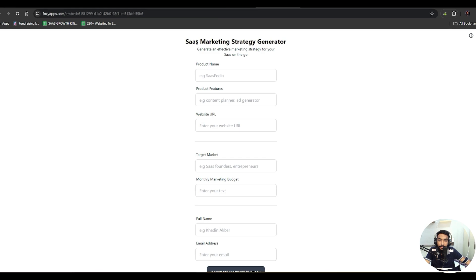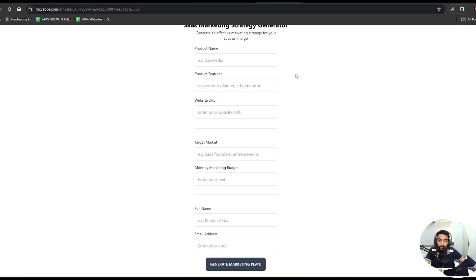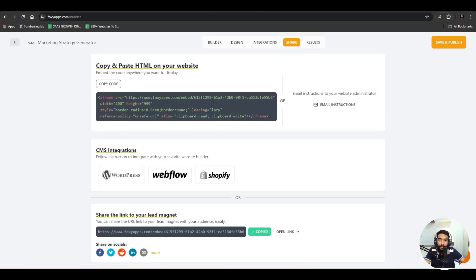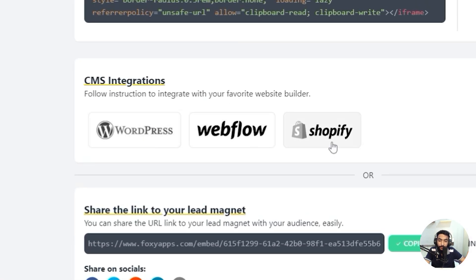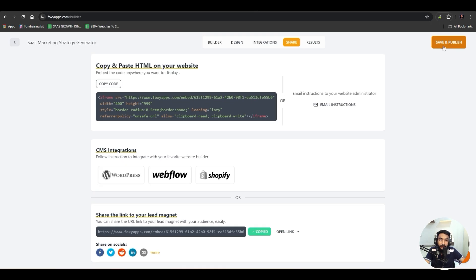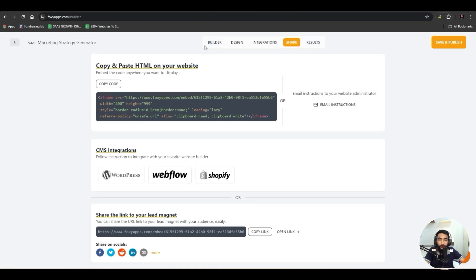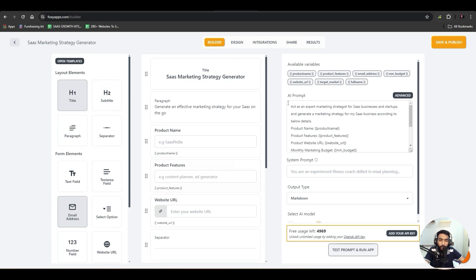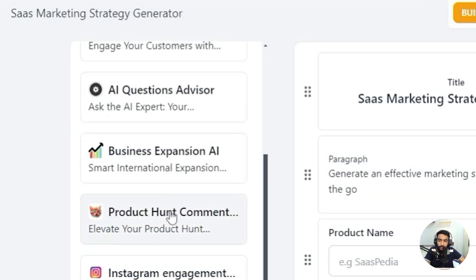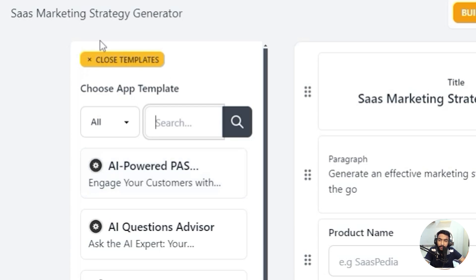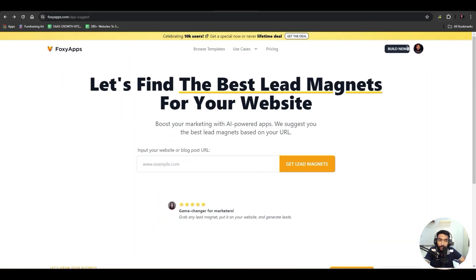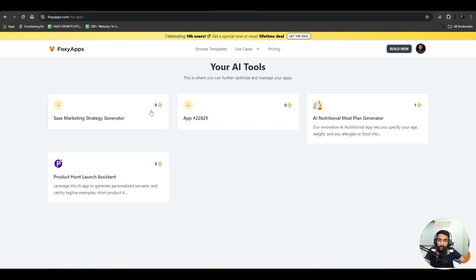Save and publish the tool. Here you can see the published SaaS Marketing Strategy Generator with the long form. If you want to integrate it into WordPress, Webflow, or Shopify, you can embed it directly in your website. These are the published instructions and the public link to the tool. If you build from templates, the process is similar — just open templates, select one, and customize it.